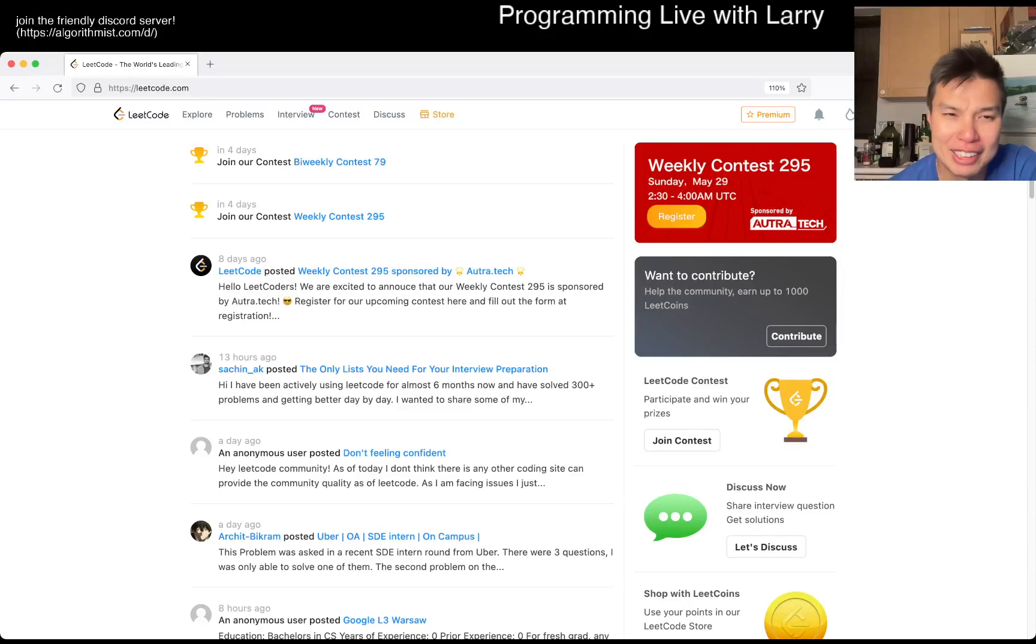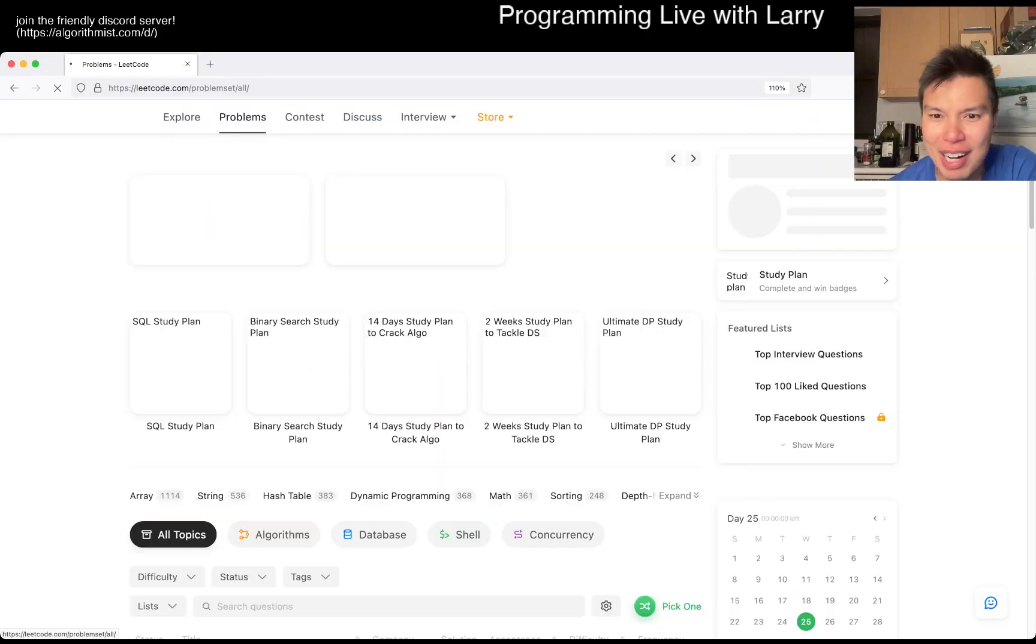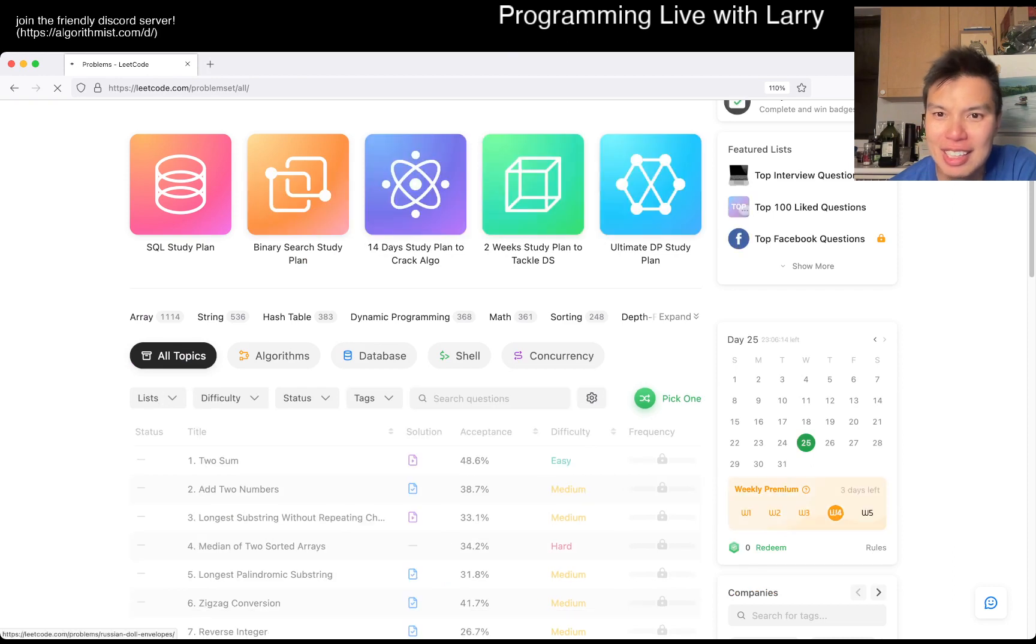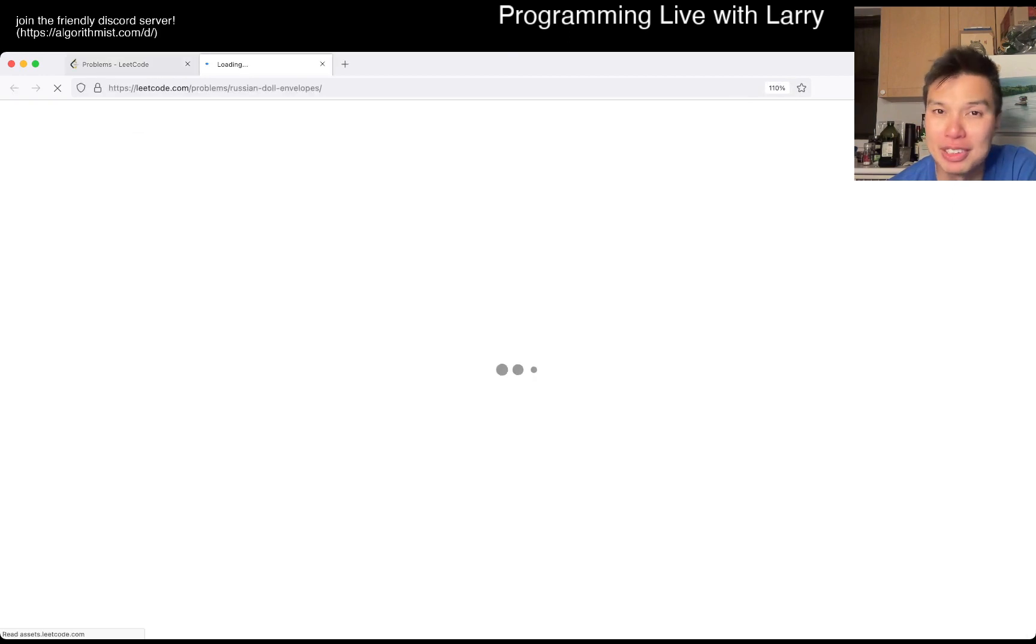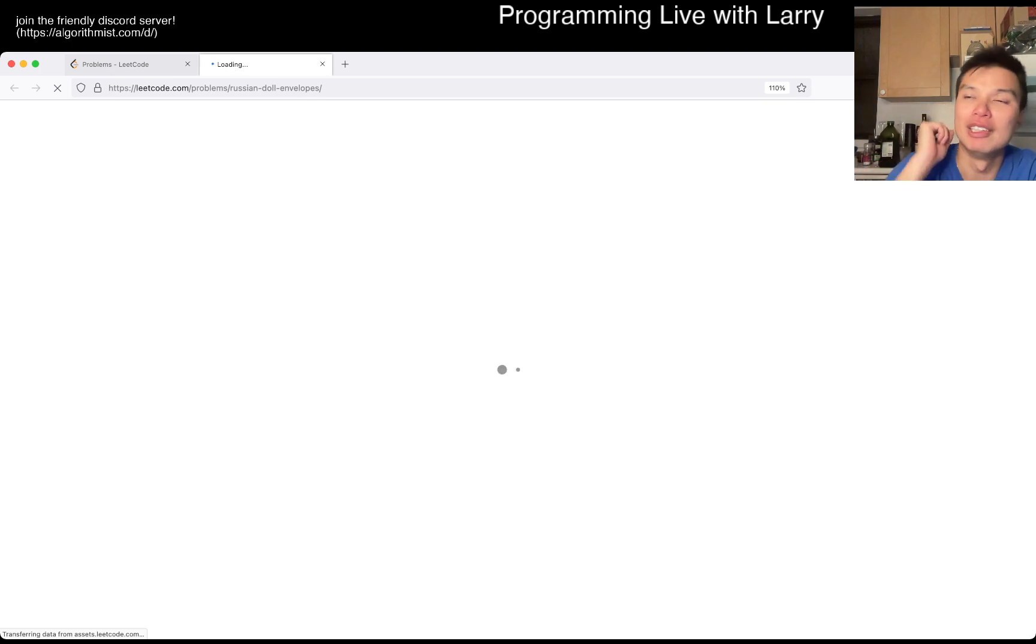Hey, hey everybody, this is Larry, this is day 25 of the LeetCode Daily Challenge. Hit the like button, hit the subscribe button, join me on Discord. Let me know what you think about today's forum.